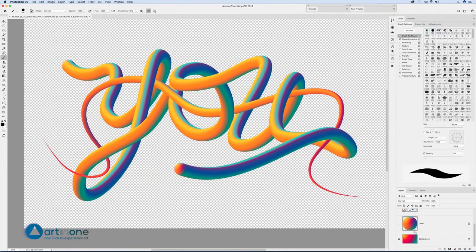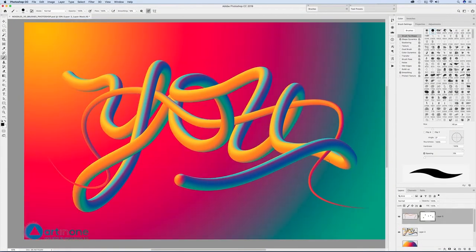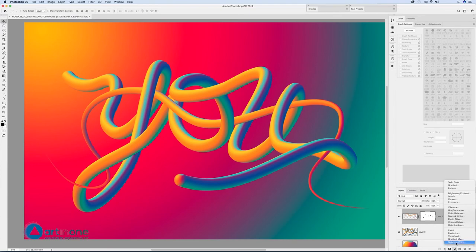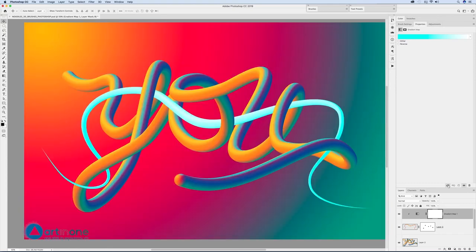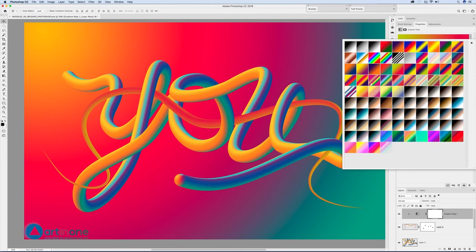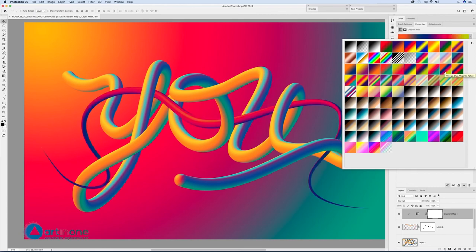Activate the background layer and apply a different coloring to the tube that intersects the word. In the layers window from the icon with black and white circle, create an adjustment gradient map layer. In the properties of the layers window, select the clipping mask option and choose a gradient combination that contrasts with the colors in the word tube.